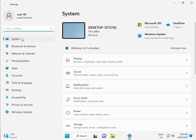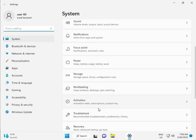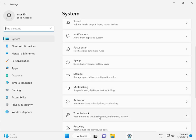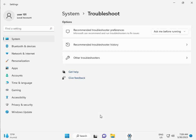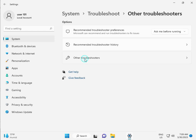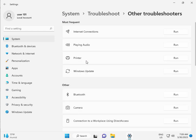Then in System, scroll down to Troubleshoot, Other troubleshooters, and run. This is actually a feature by Microsoft Windows.